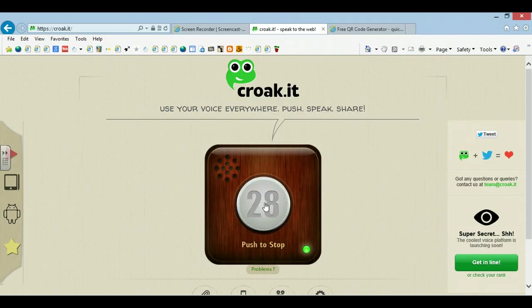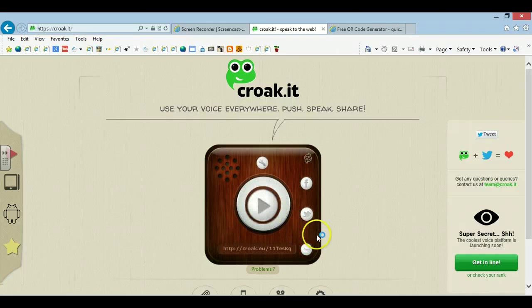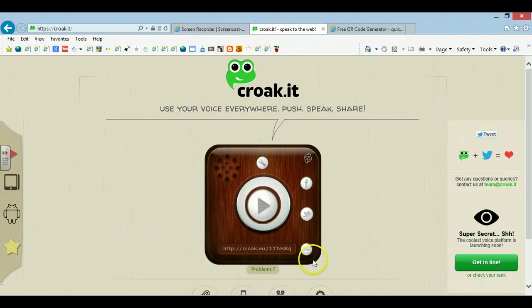BEAVER. I'm going to play it back. And if you're happy with it, then you just press COPY, and it copies the link.